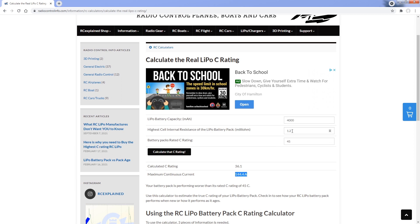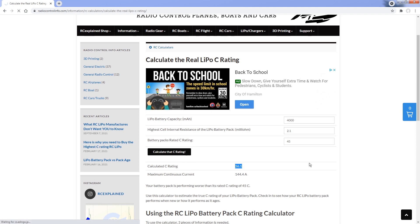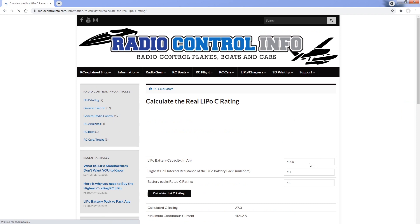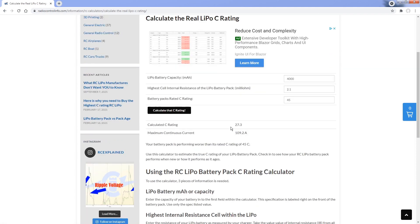If I were to look at this battery pack today, the cell that performs the weakest now has an internal resistance of 2.1 milliohms. So now we know it won't give us a C rating of 36 — I'm now dealing with a battery that can only put out just over about 100 amps. It's now effectively a 27C battery pack that probably doesn't deliver a full 4,000 milliamp hours either — something to keep in mind.